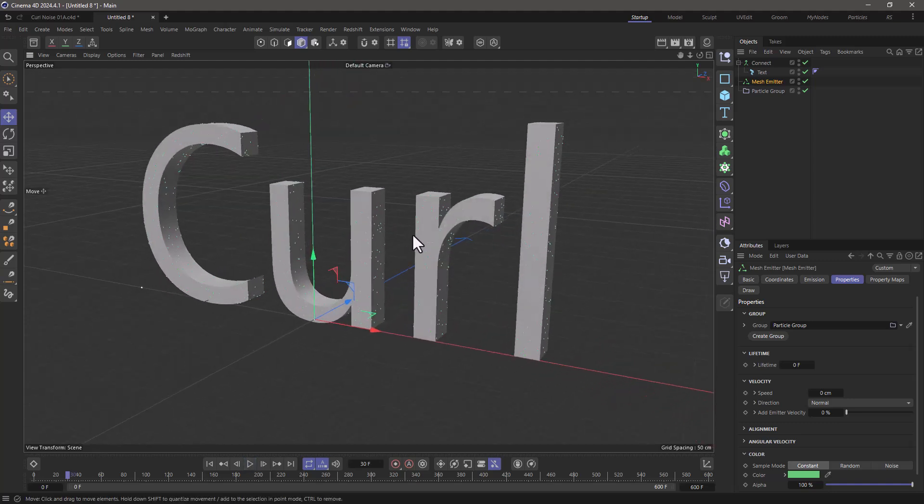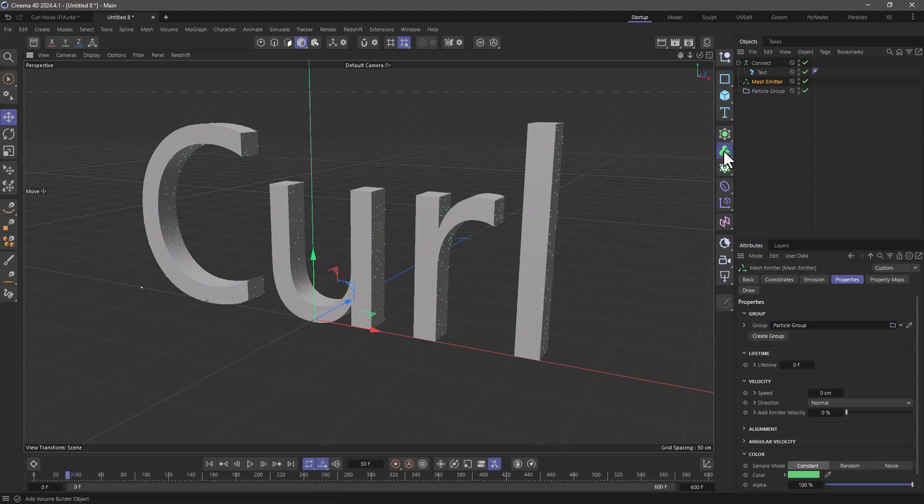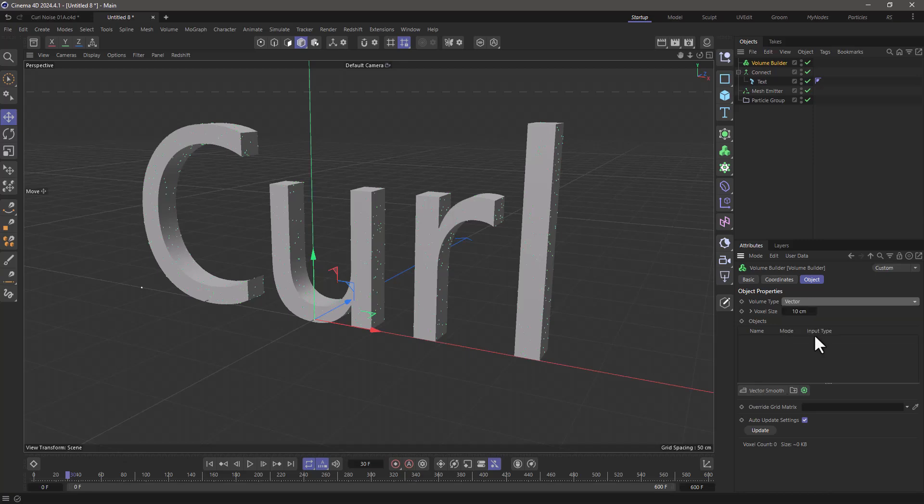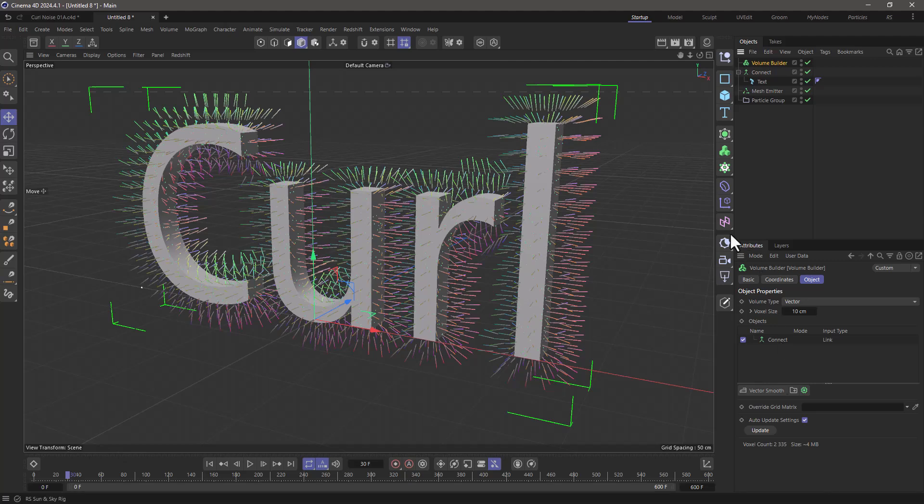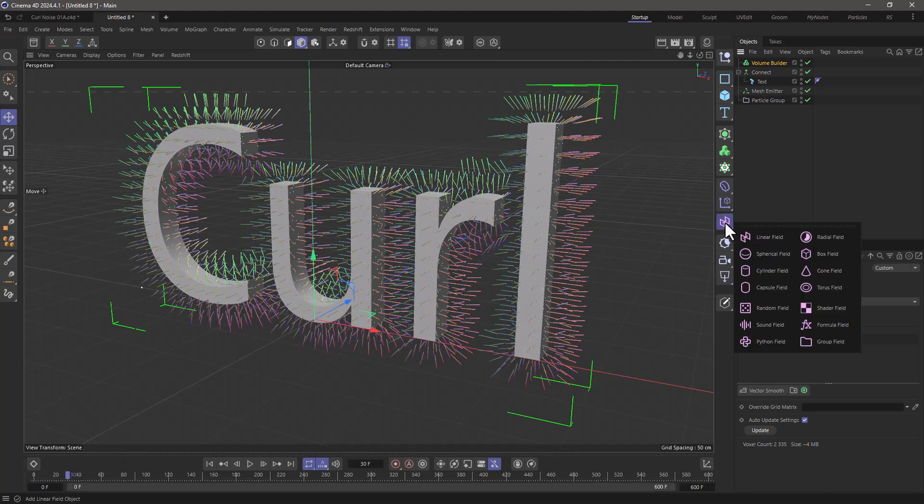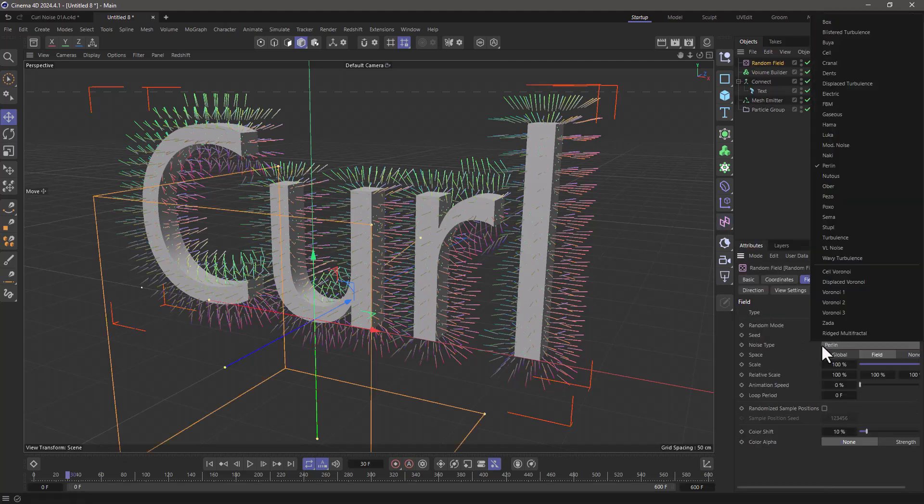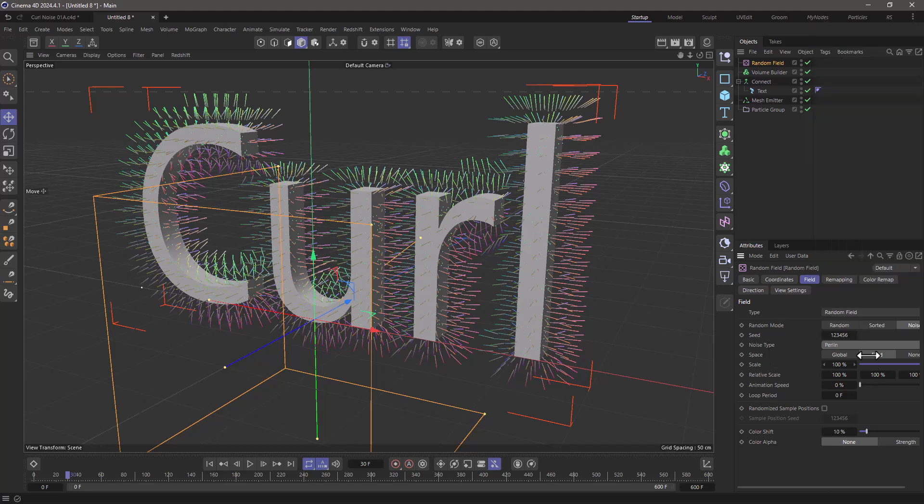Now let's make our noise. For this, I'll use a volume builder and set it to be a vector volume. I'll drag my connect object in here and create a random field. I'll set the noise to Perlin—it is by default—and increase this to maybe 800.